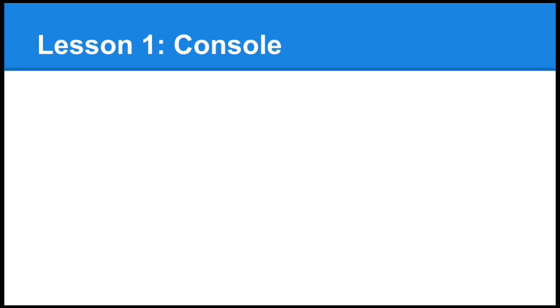So without further ado, let's get started. Lesson one, the console.